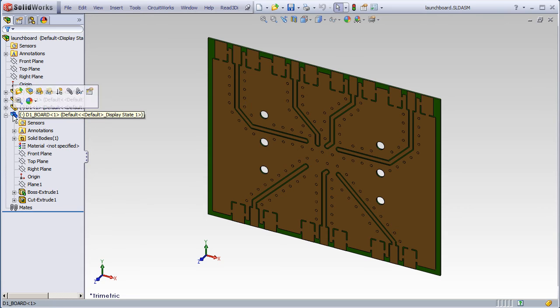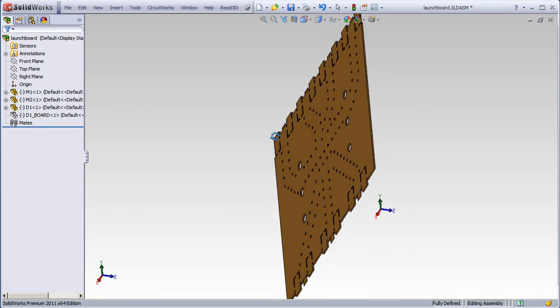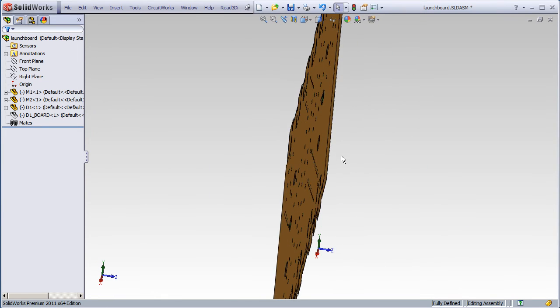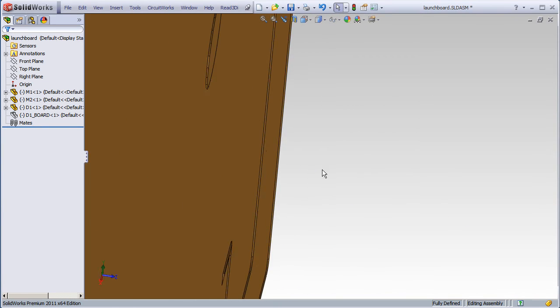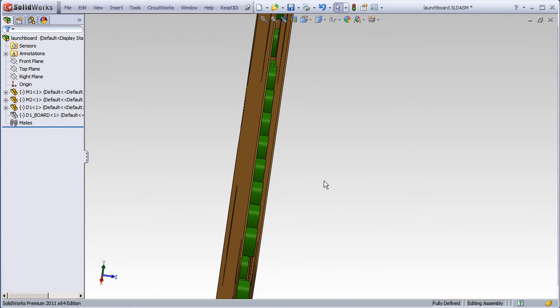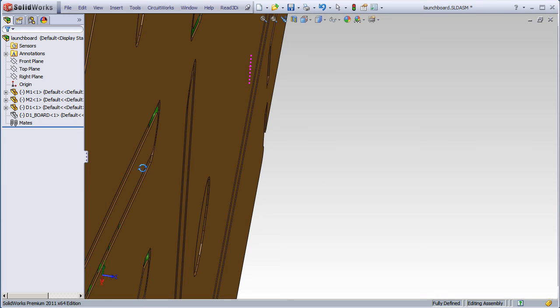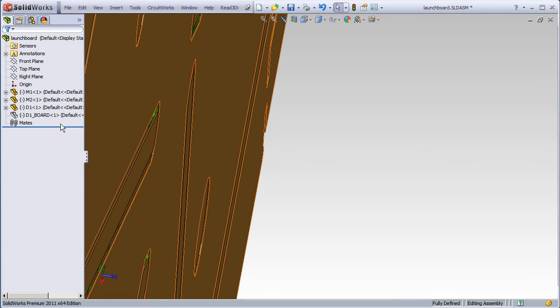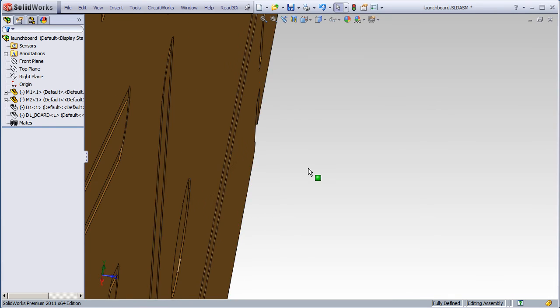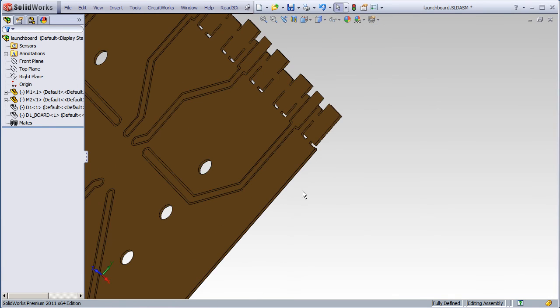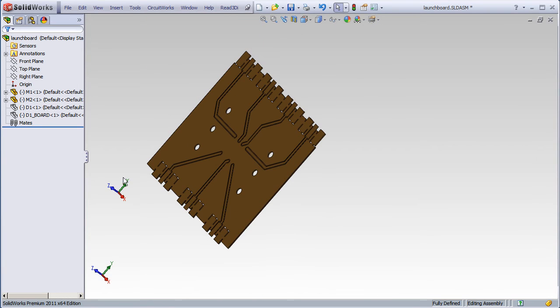Let's turn off the board layer. Zoom in on the edge there. You can see the vias. And let's turn off the vias.